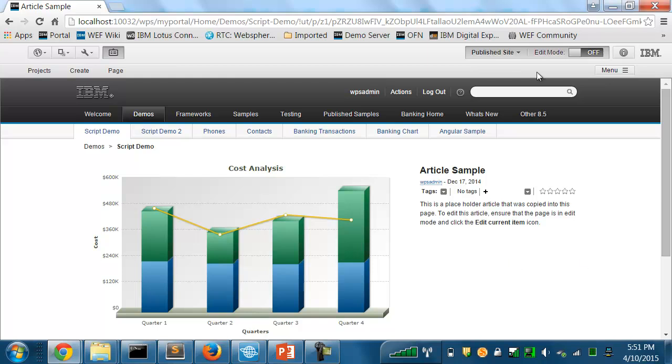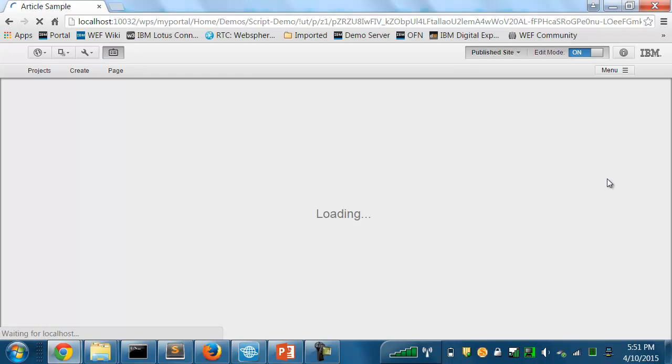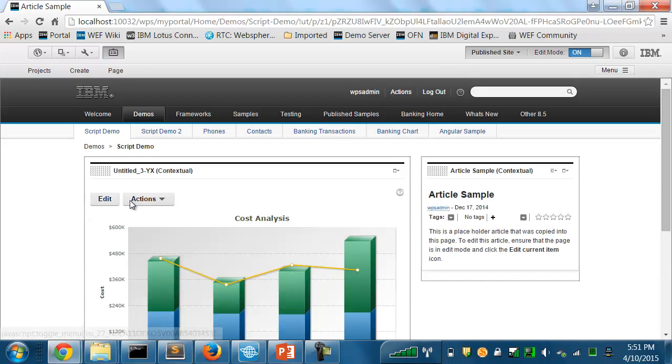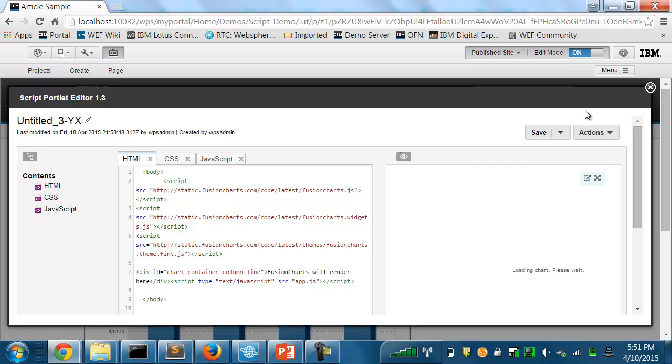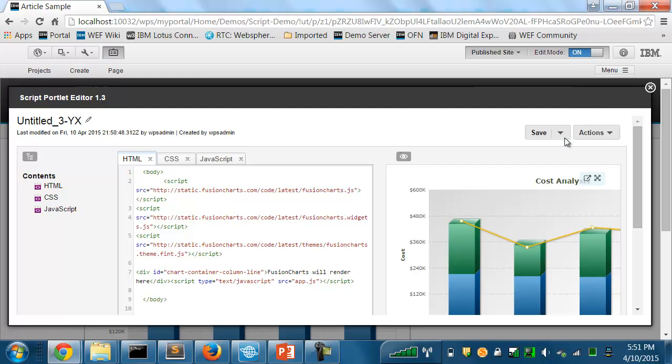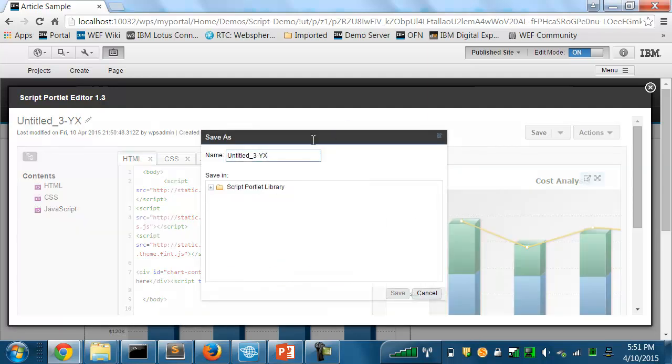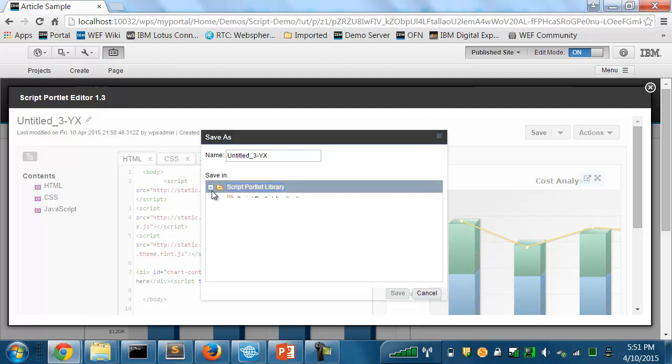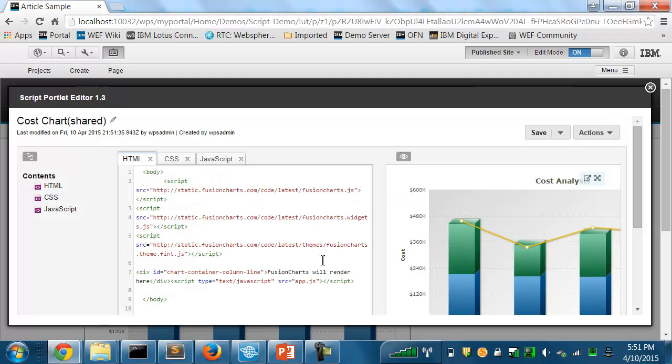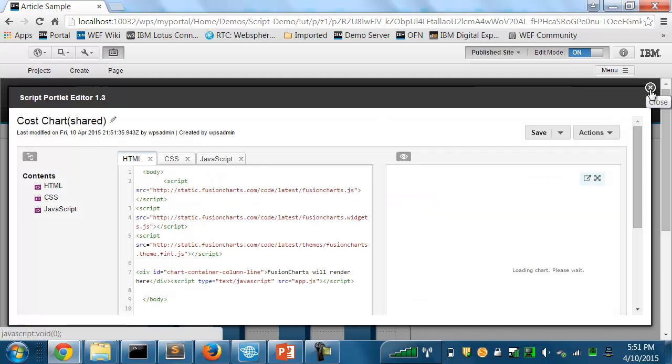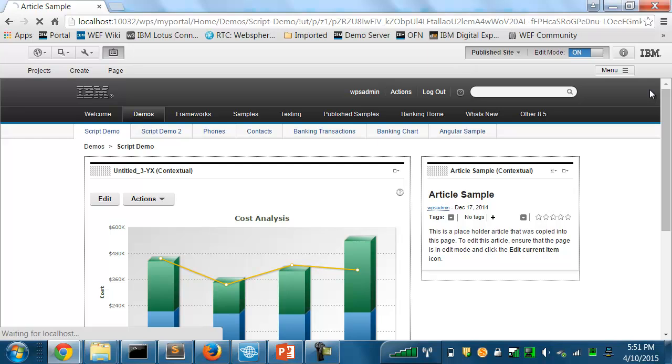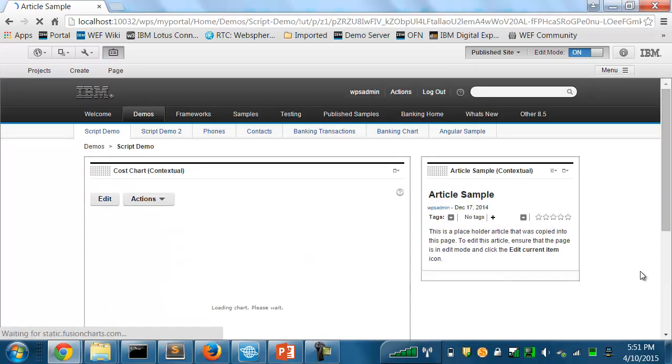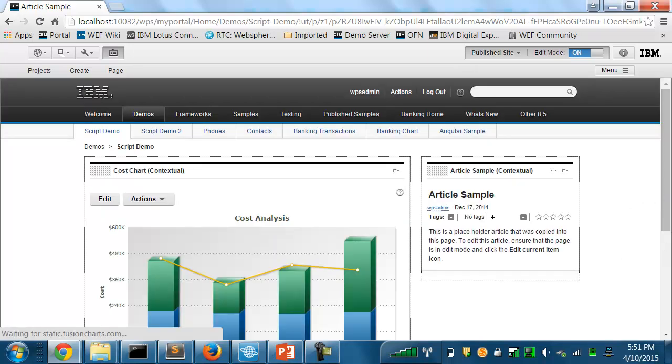Now a couple of the new features in the Script Portlet editor. The first one I want to show is the Save As support for storing applications in a shared library. With Save As, I can specify a site area where I want to store an application. Give it a name. We'll call this Cost Chart. And now it's saved in that shared library and it's now been made available for my page authors or my business users to use it on a page.